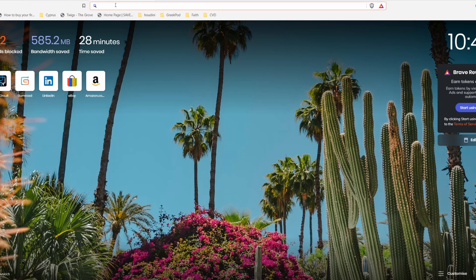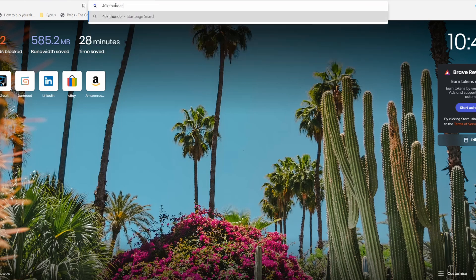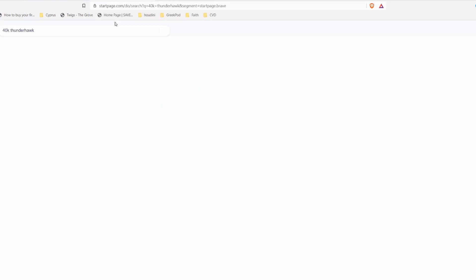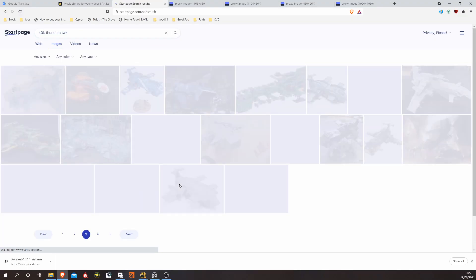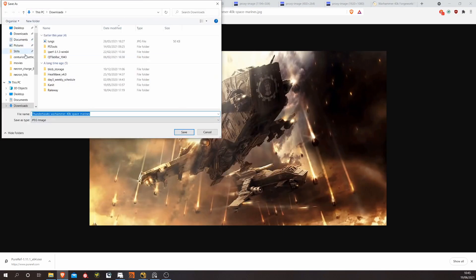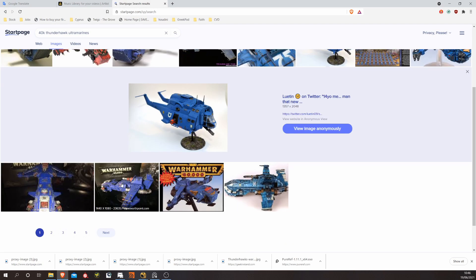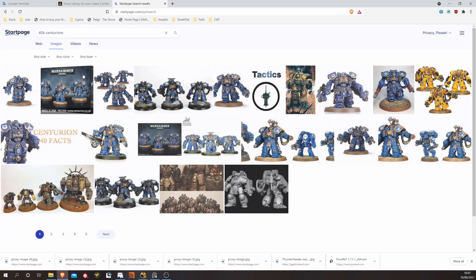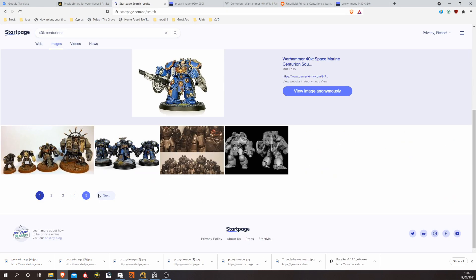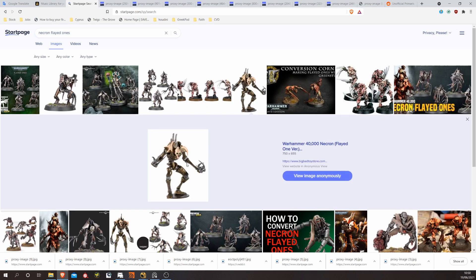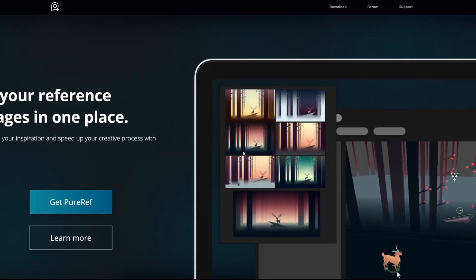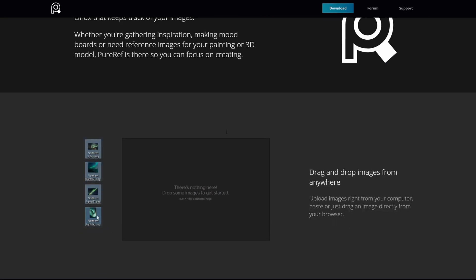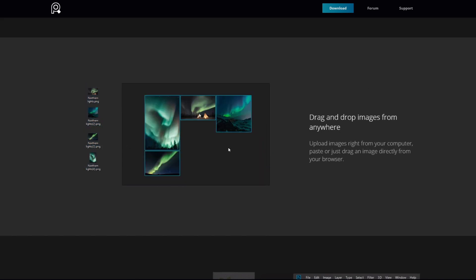I started Google searching images and inspiration for the project. I searched for Thunderhawks, Centurions, Necrons, Monoliths and gathered as many images and artwork as I could to get inspiration for how the scene is going to look — my lighting, the style of the film and so on. Once I've done that, I use this app PureRef, which is really handy for gathering images and putting together a sort of mood board.